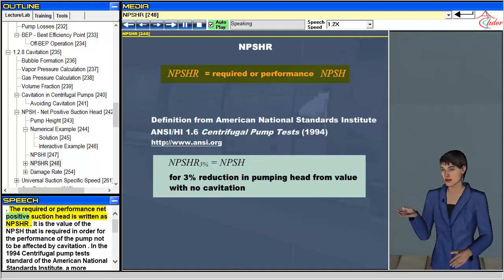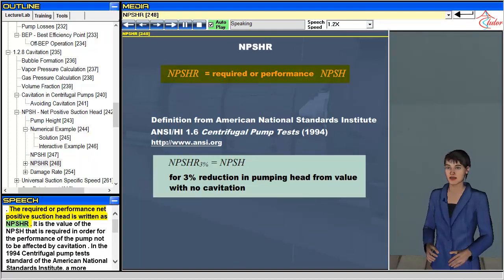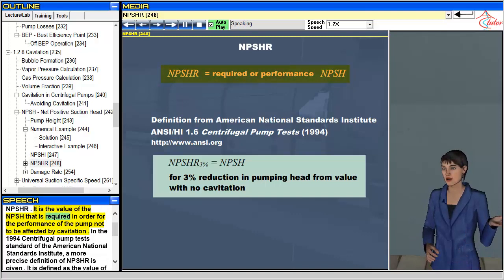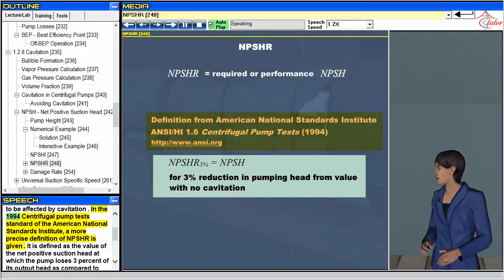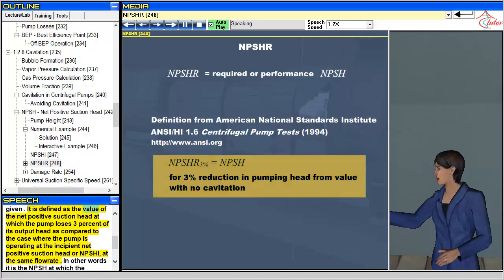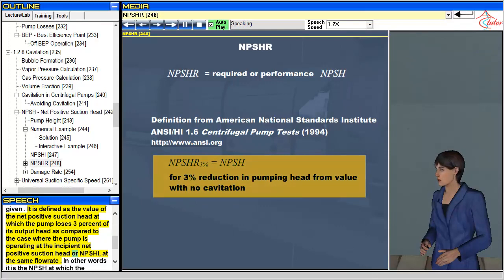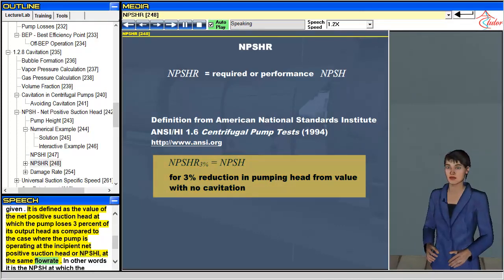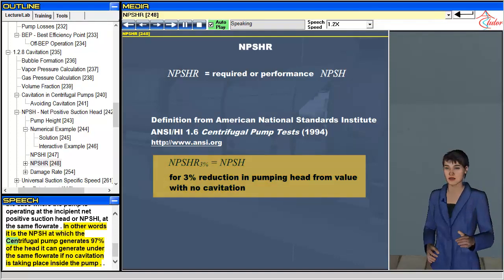The required, or performance, net positive suction head is written as NPSHR. It is the value of the NPSH required in order for the performance of the pump not to be affected by cavitation. In the 1994 centrifugal pump test standard of the American National Standards Institute, NPSHR is defined as the value of the net positive suction head at which the pump loses 3% of its output head compared to the case where the pump is operating at the incipient NPSHI at the same flow rate — in other words, the NPSH at which the pump generates 97% of the head it would generate with no cavitation.